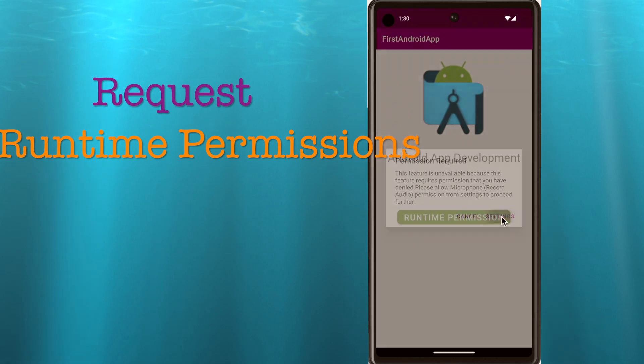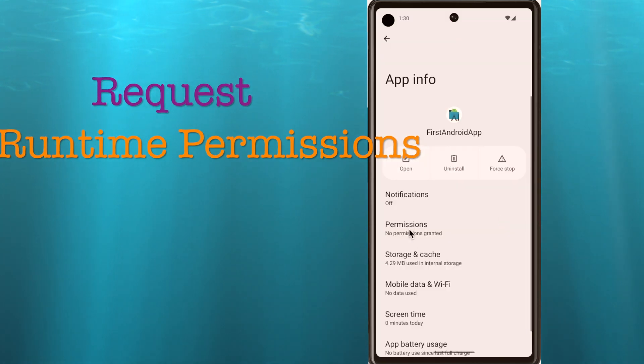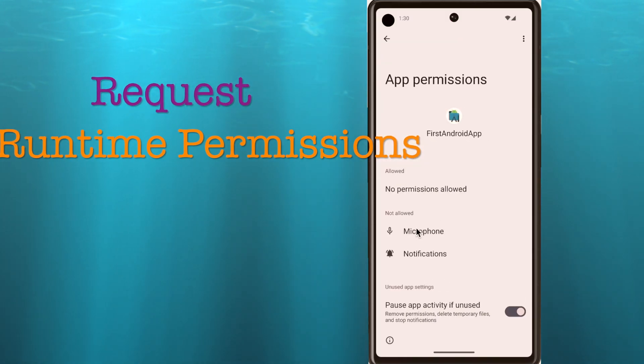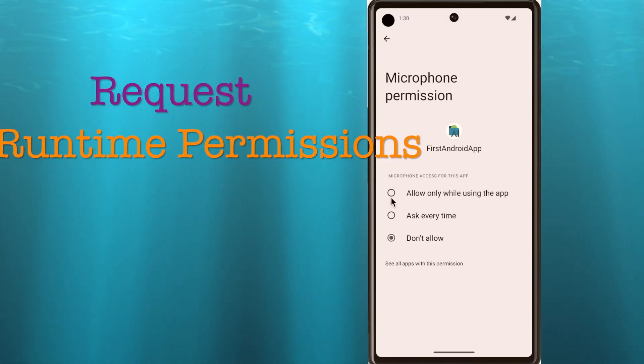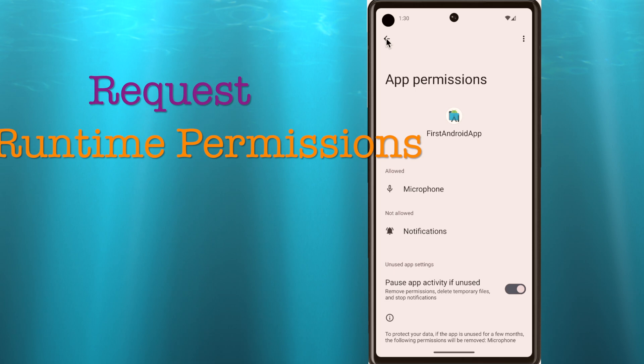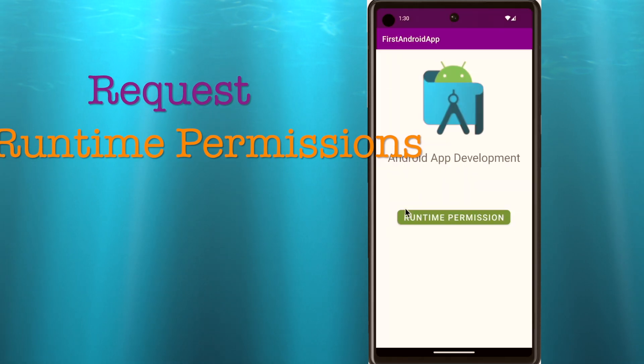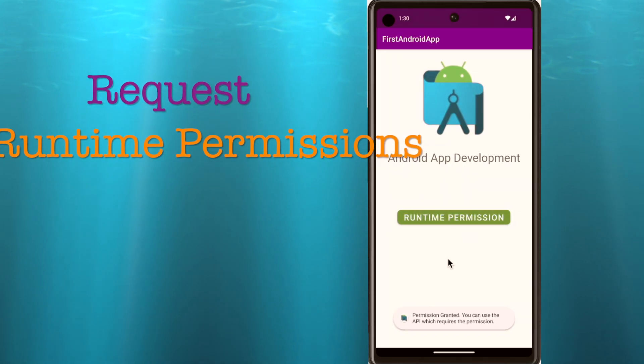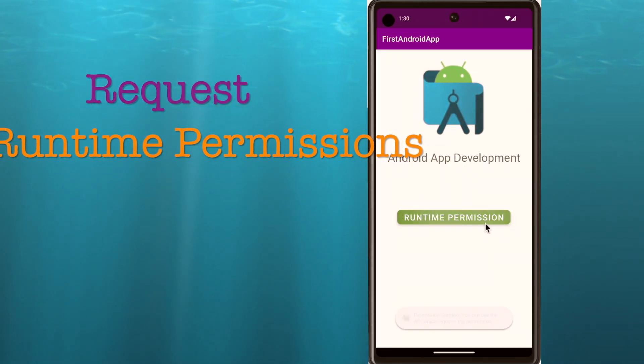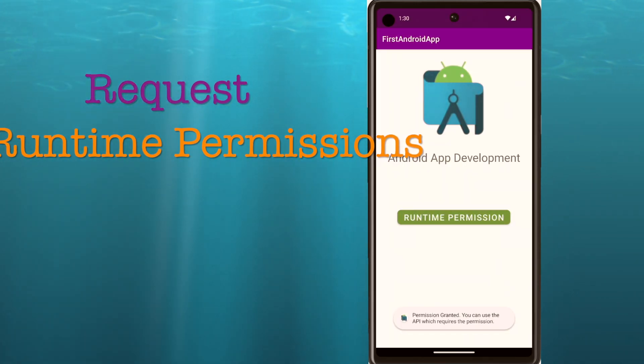If the user denies a permission that a feature needs, then your app should act accordingly. This flow I am going to explain in this video clearly. So please watch till the end.